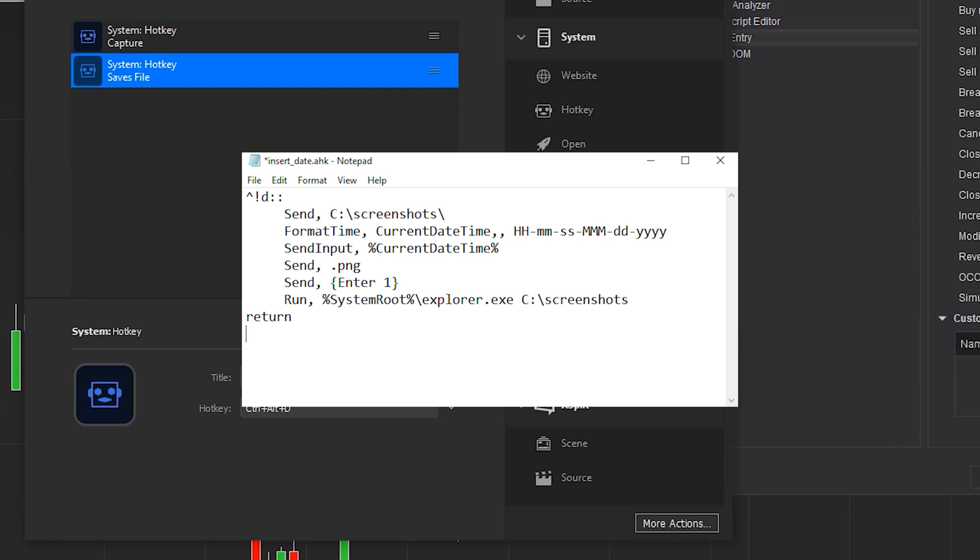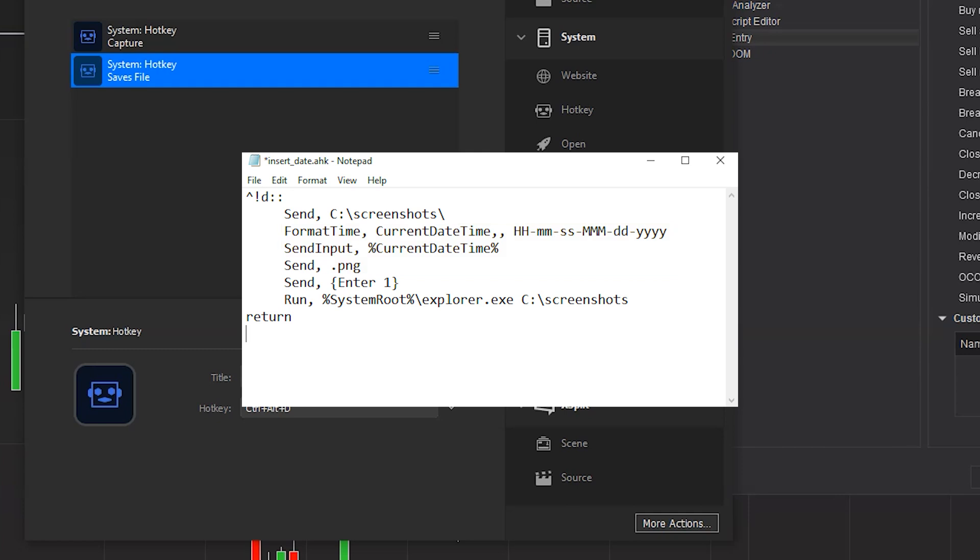For example, control alt D for me is actually going to, once the screenshot's taken, find the right folder, it's going to rename the file to a certain date timestamp, and then it's going to save the file. Then it's going to open up file explorer in the location that I told it to save it, and it's going to do that all with one push of a button.